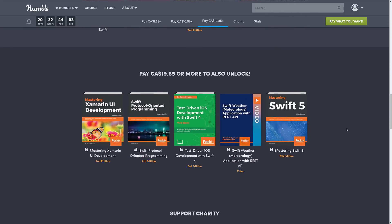And then finally, we get to the top tier, which strangely, again, this bundle is really weird with how they laid it out. They've got really solid books in the $1 tier. They have the majority of books in the $8 tier. And then we get to the $19.85 Canadian tier, which is also known as $15 US.